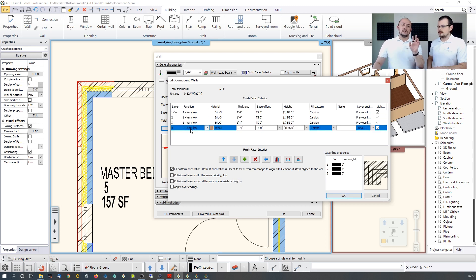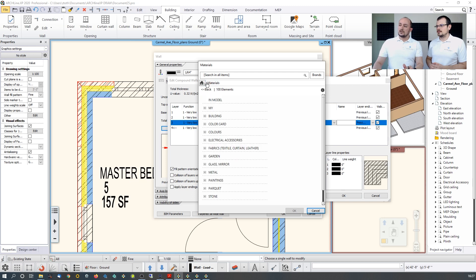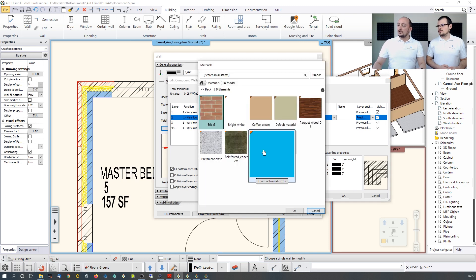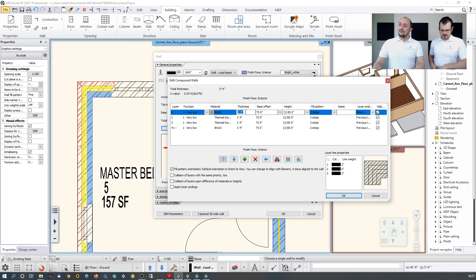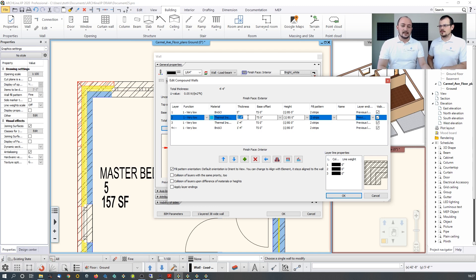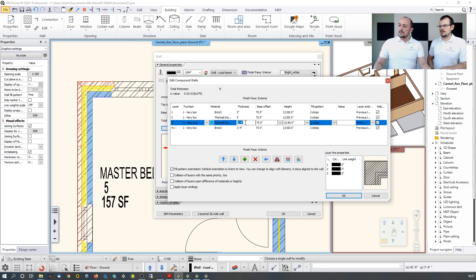Set the core layer — in this case it will be brick at the bottom. Then add insulation layers using materials from ArcLine's libraries, which you can freely extend with any texture. Set the thicknesses in millimeters; the software automatically converts to feet and inches. You can refine unit settings in the software preferences.